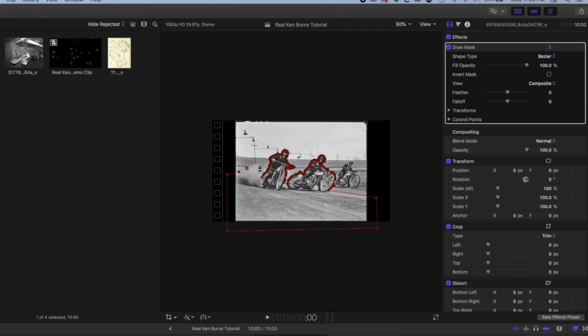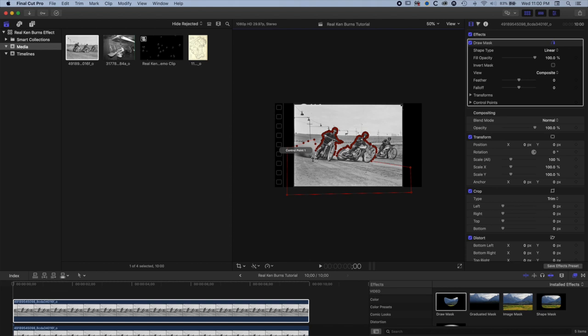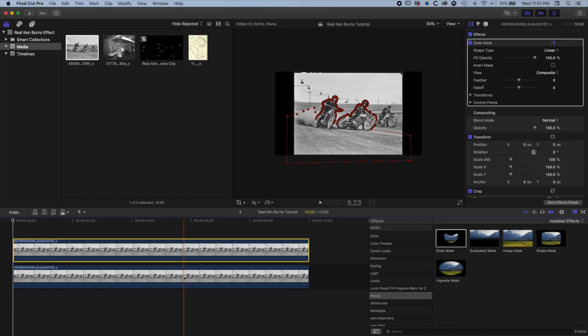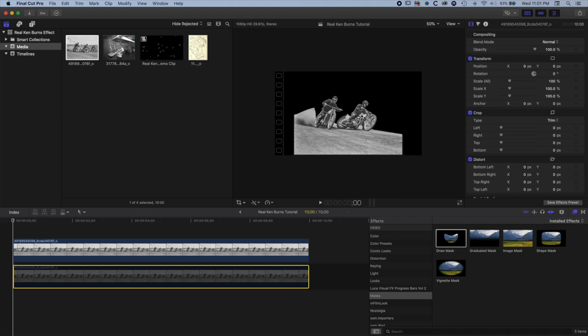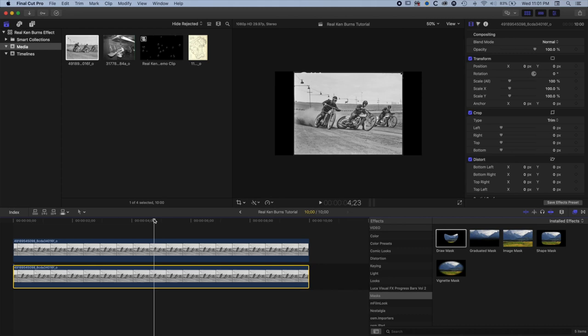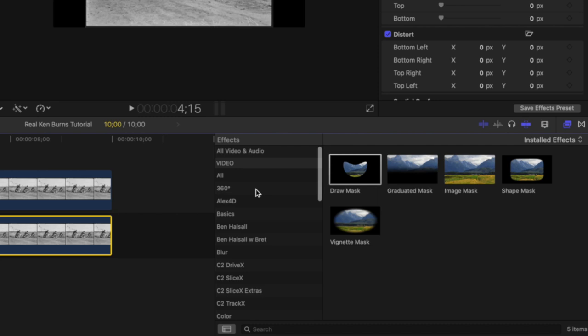Now we've got that topmost layer masked out. If I highlight the bottom layer and disable it by tapping the V key, you can see we've got a fairly clean outline of the top layer. There are some things we could fix in the middle, but with the different layers and texture effects we can get away with quite a lot. I'll turn that background layer back on.